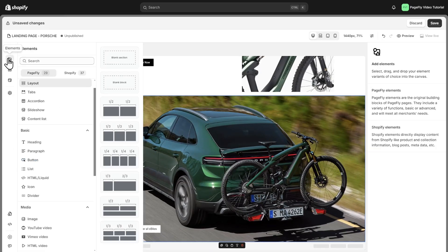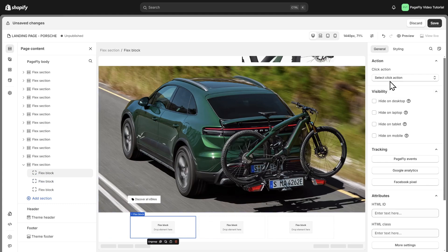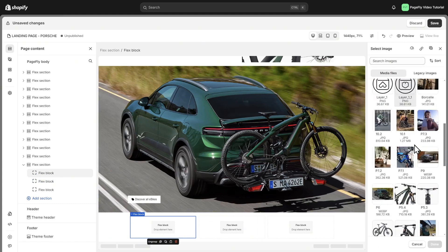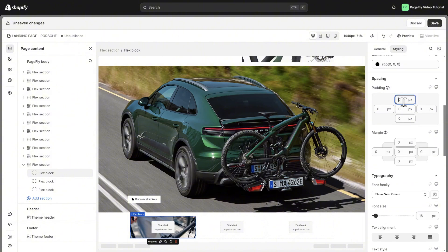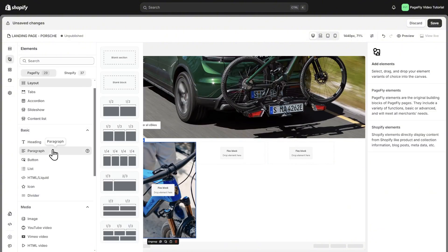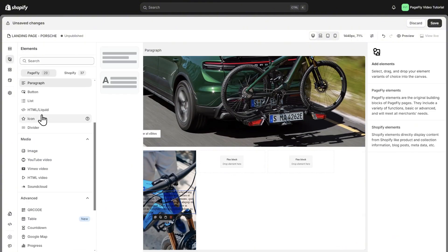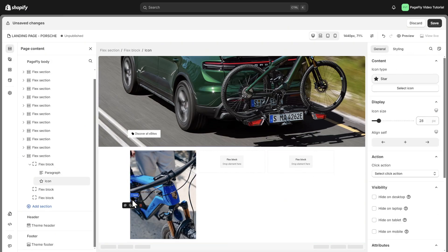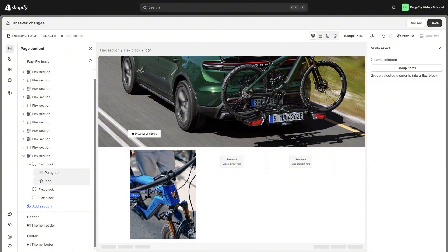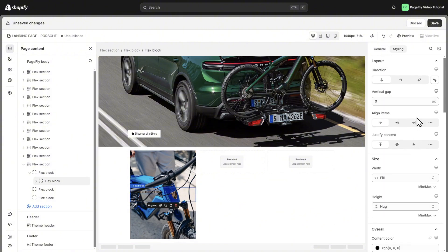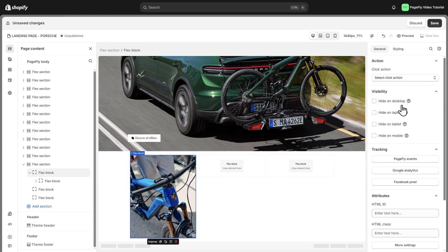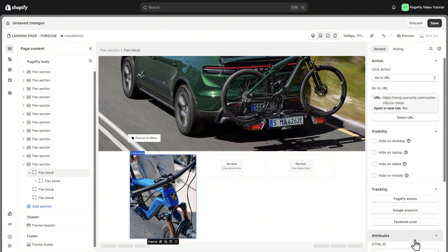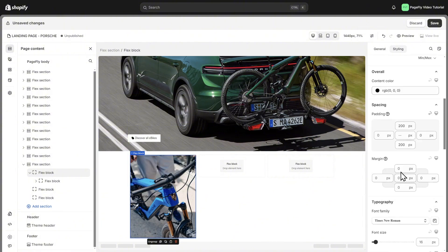To build the section, I added the new layout, set background for the element, add paragraph and icon. Edit the paragraph text and change icon. Group paragraph and icon, then add horizontal gap. Add URL to the URL following reference page. Edit to move the position of the text and icon to the top of block.